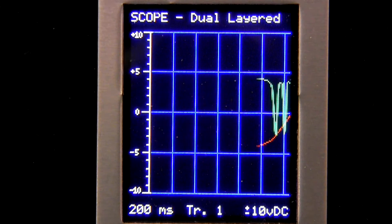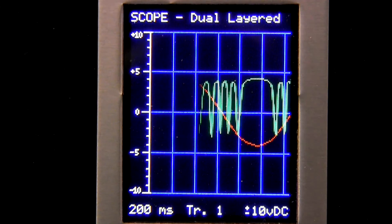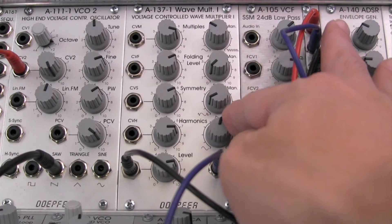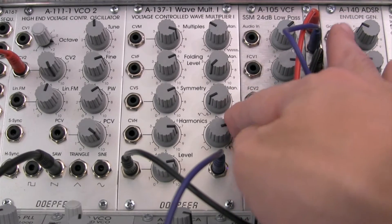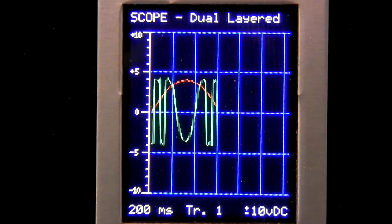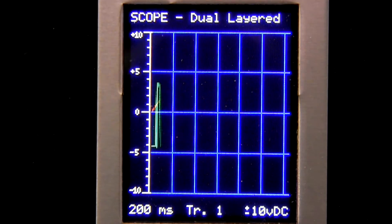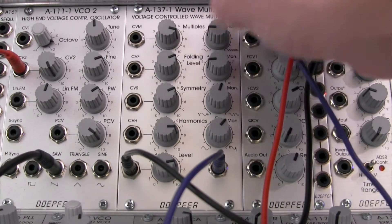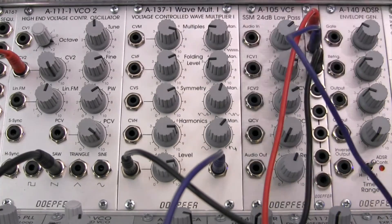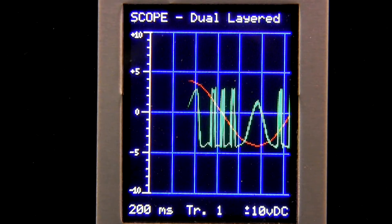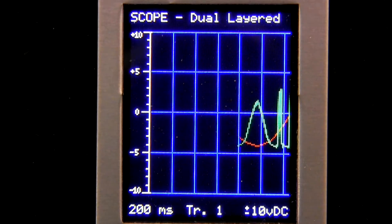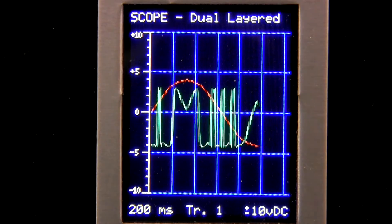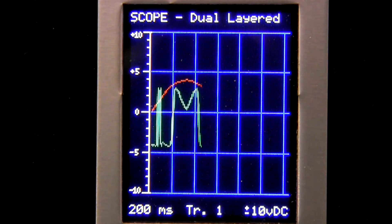So it was once a sine wave. Now let's go in and sort of make some adjustments here. You can get some very interesting type modulation signals generated by processing through the A137.